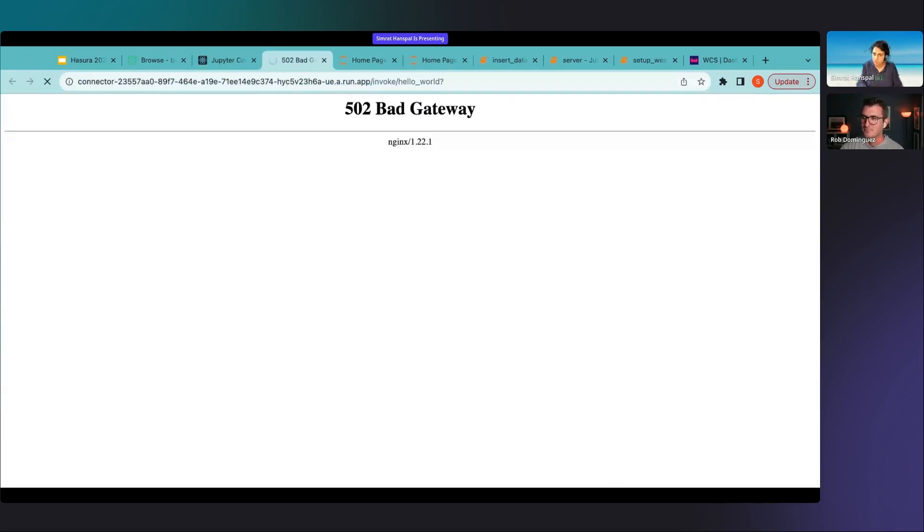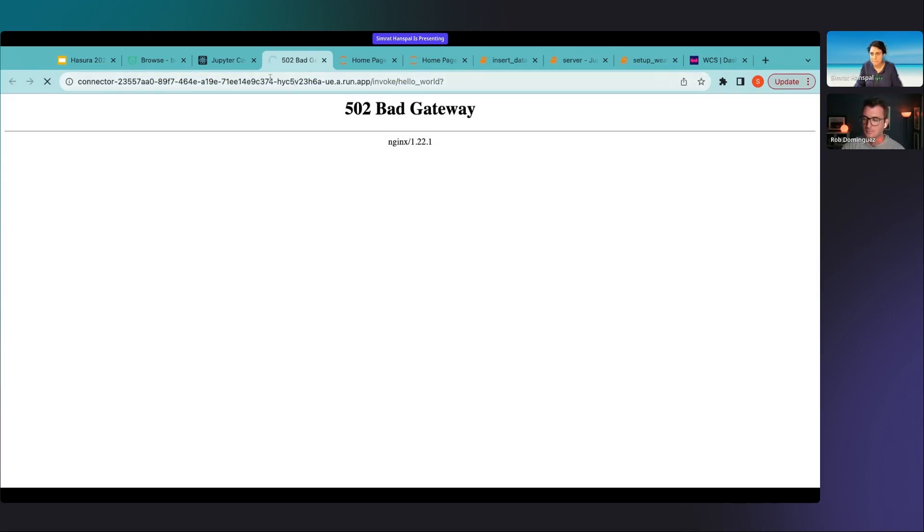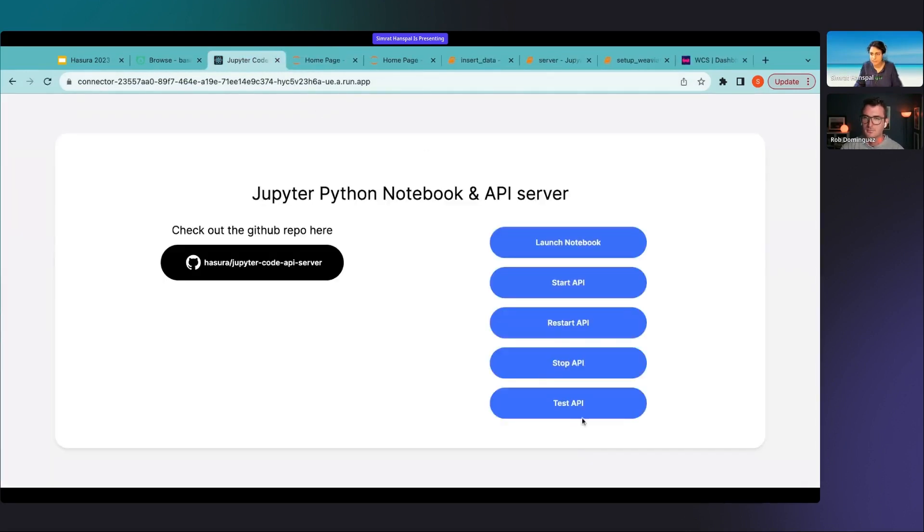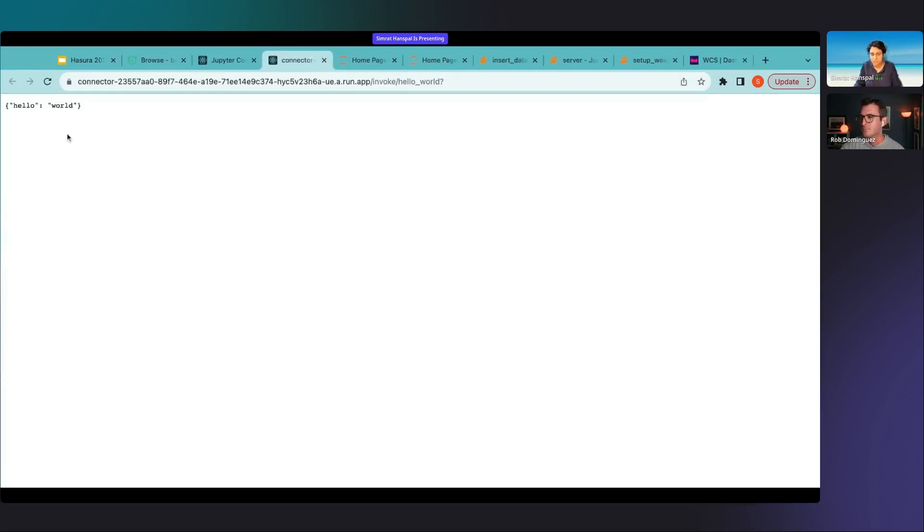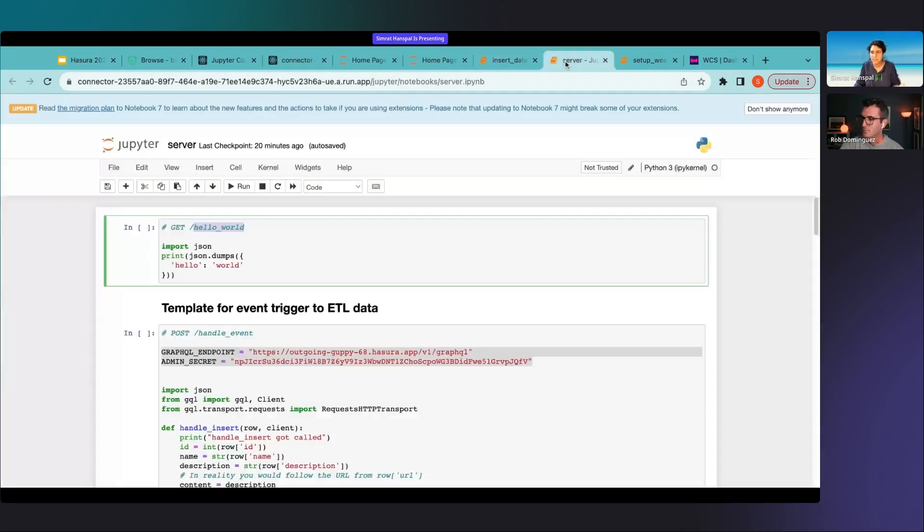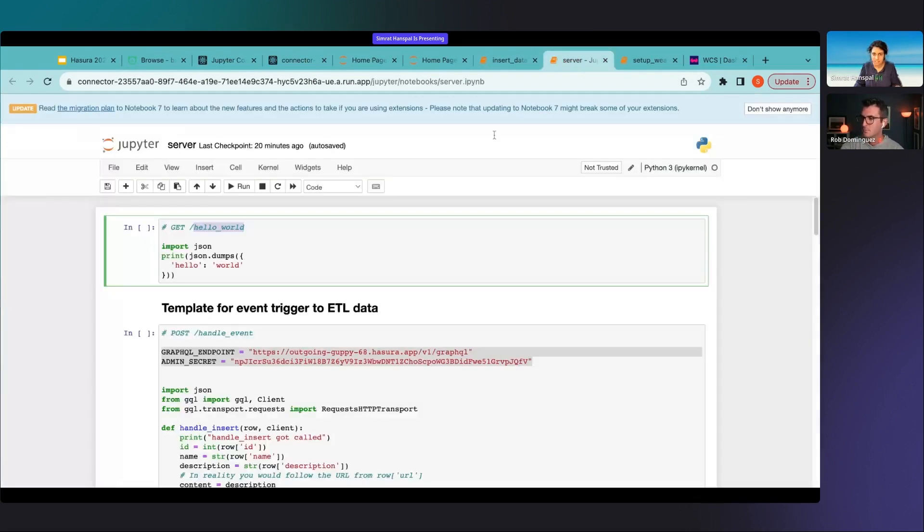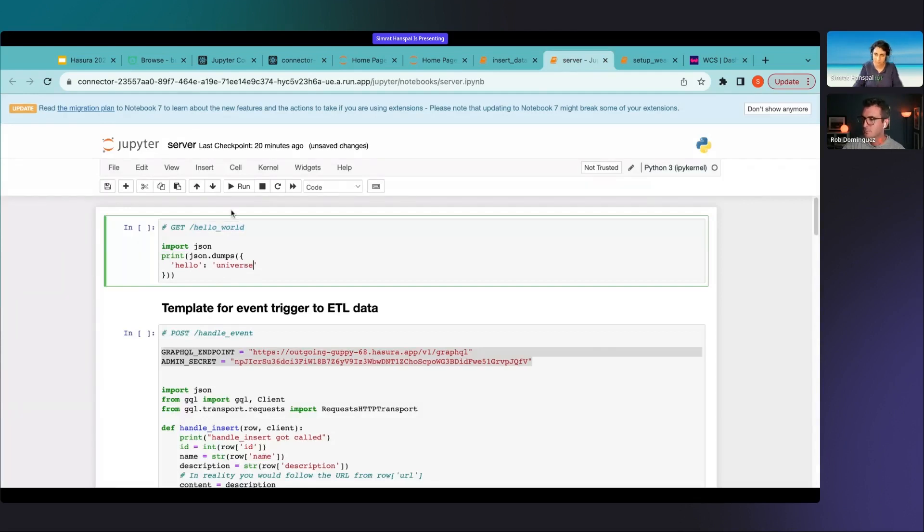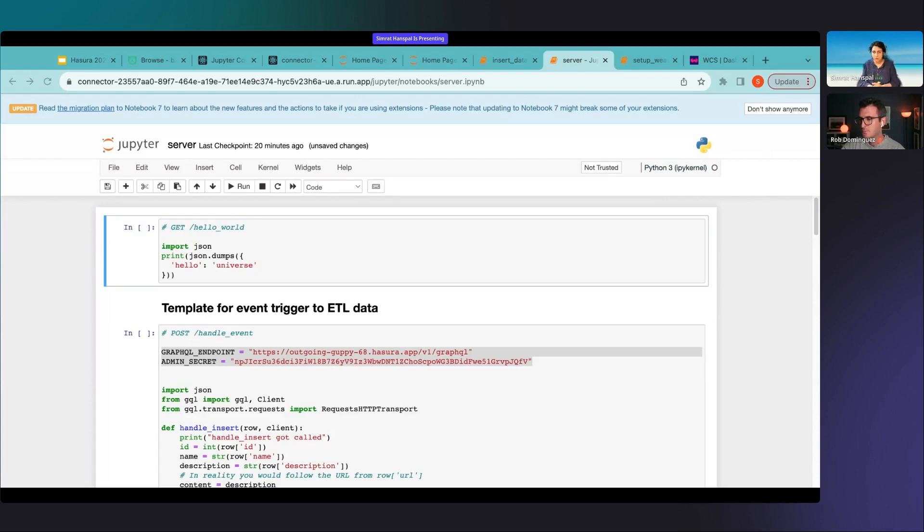Restart usually takes a little bit of time because there is a refresh that is happening at the back end. Let me just give this another shot, yeah so there you go. This is the code that you had in your cell and now it's basically out there as an endpoint. You can change this and it would get reflected there right.